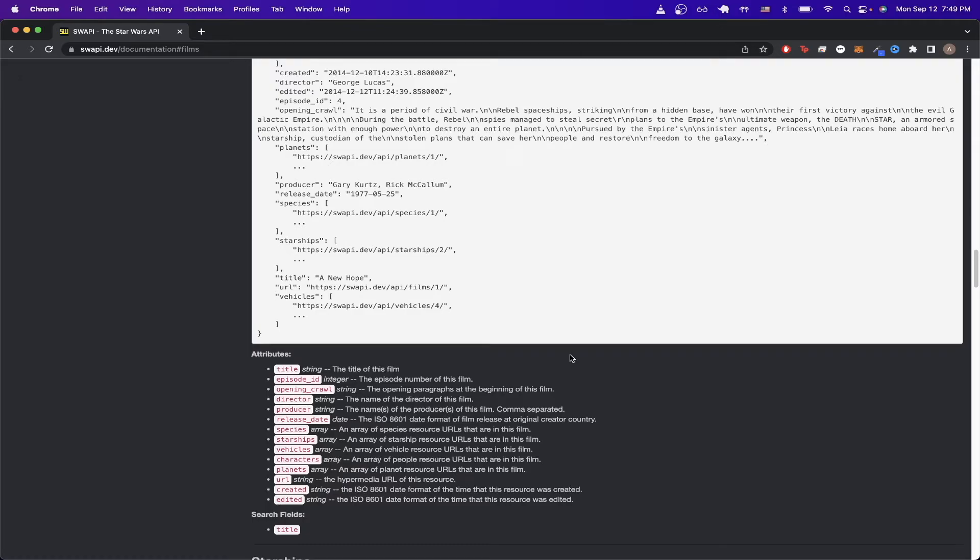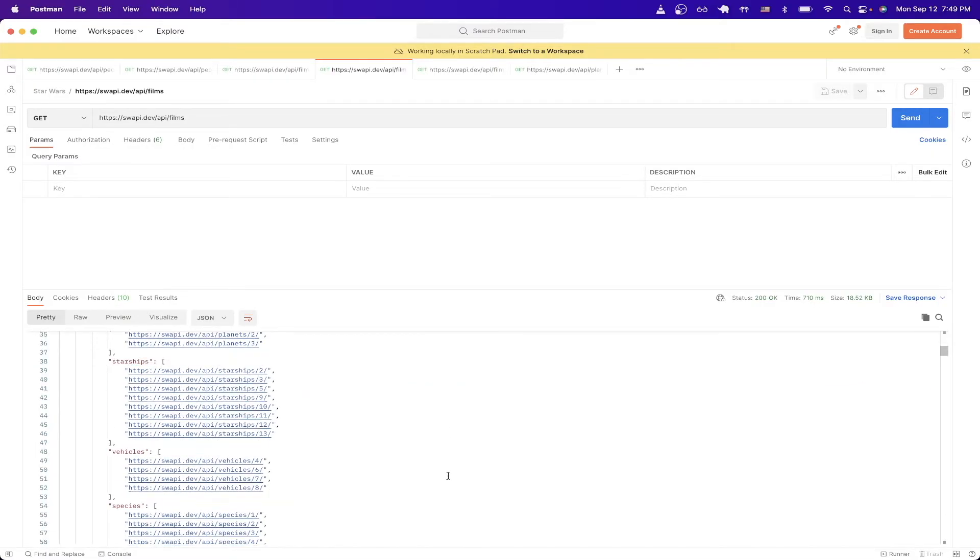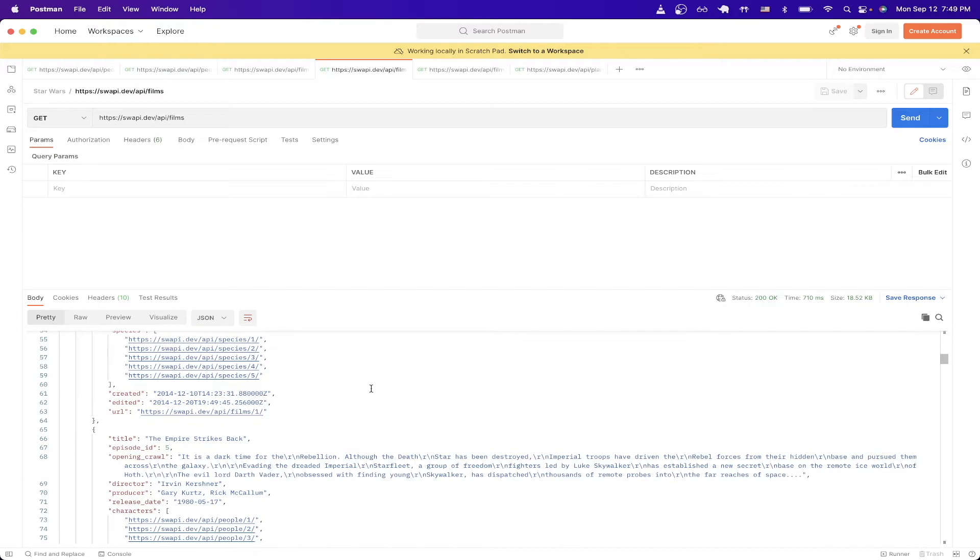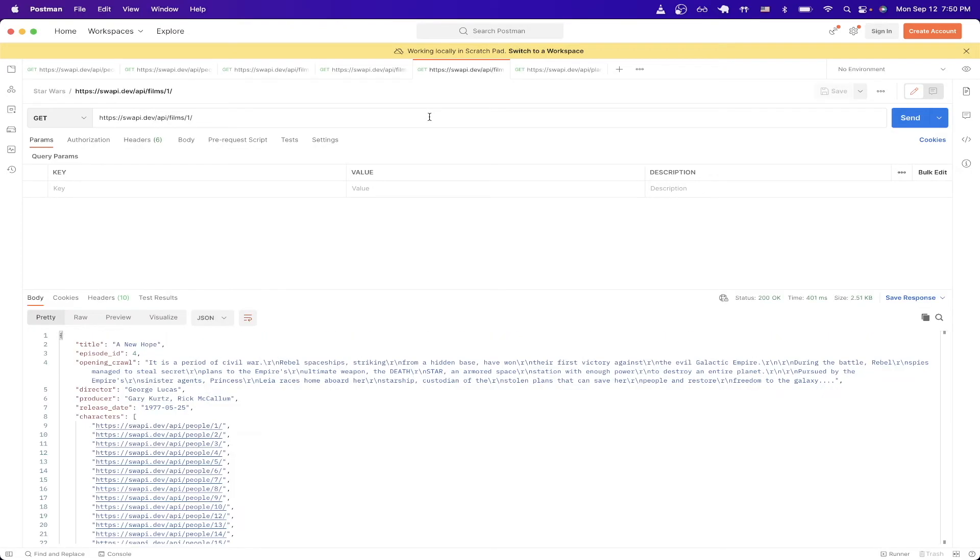And just like the People's API call, if we look at the URL attribute, we can see that's the hypermedia URL of this resource. So if we switch back to Postman and scroll down, we can see that the URL ends in one, which means that its ID for this film is also one. So if we want to get information about this specific movie, we can do the same thing like we did previously, and just add one to the end of the API URL and hit send. And once we do, we get the results back for just this specific film.